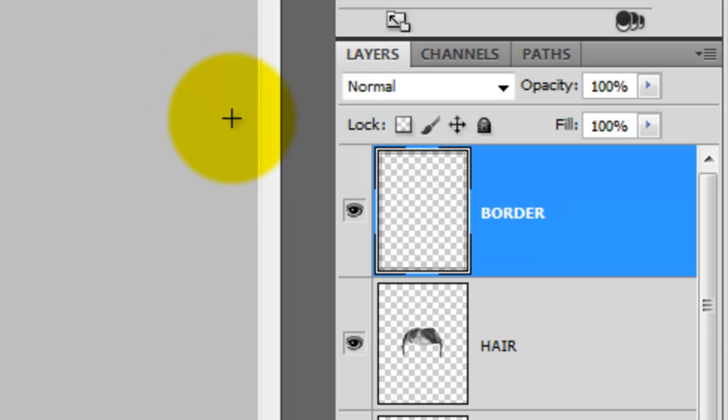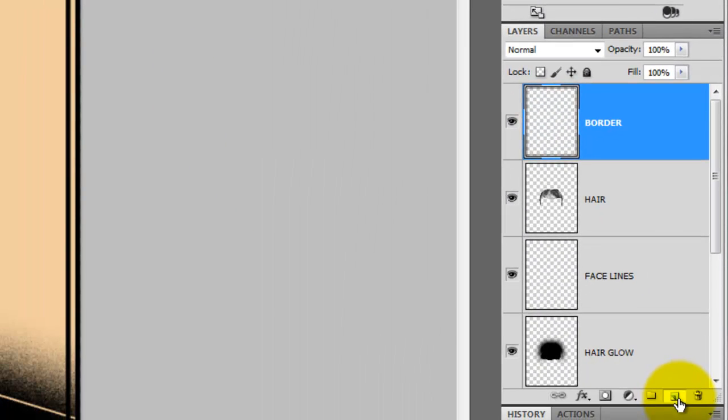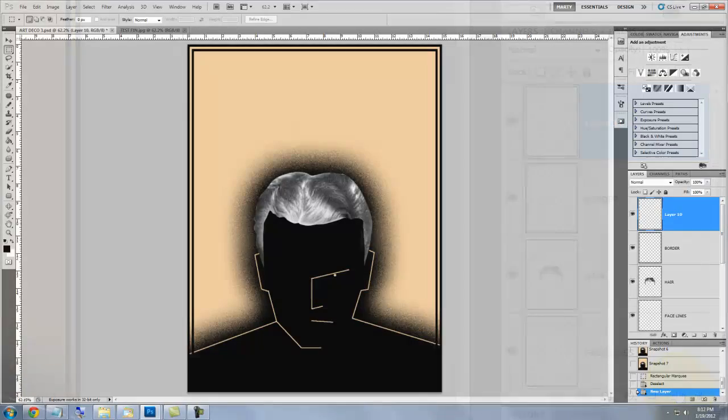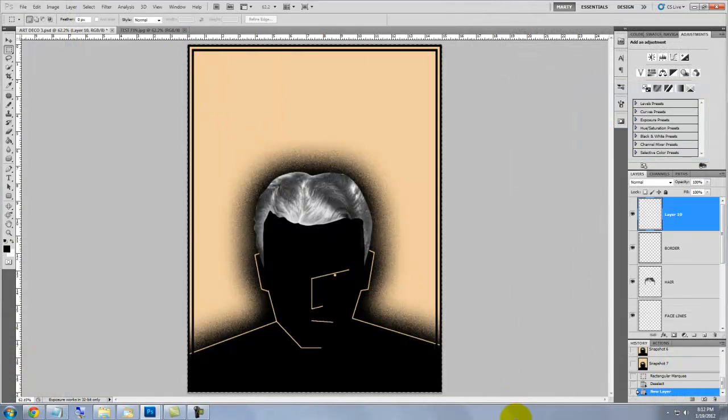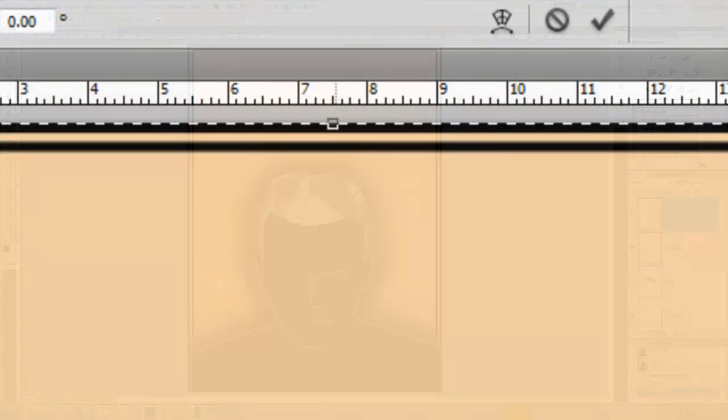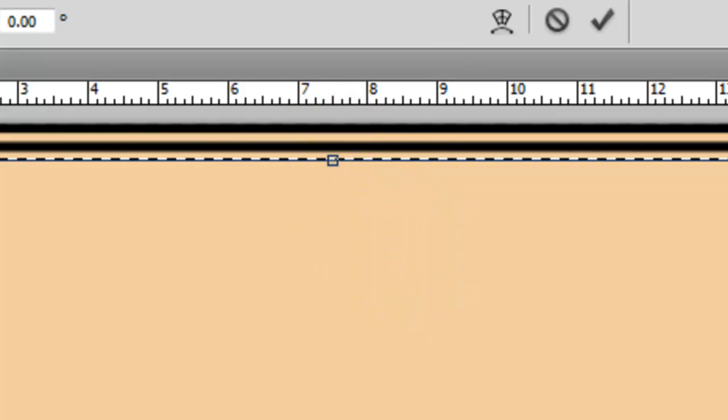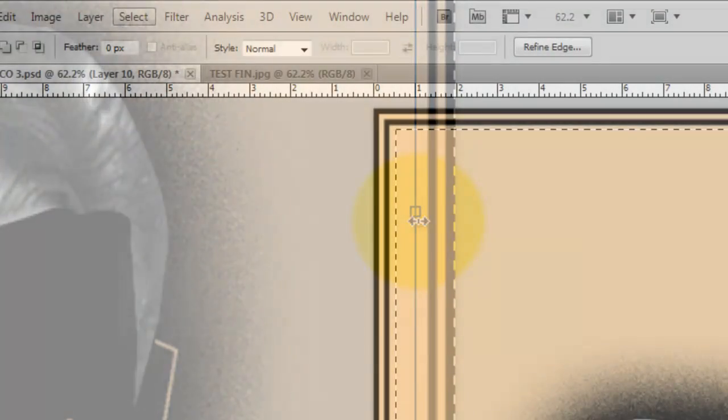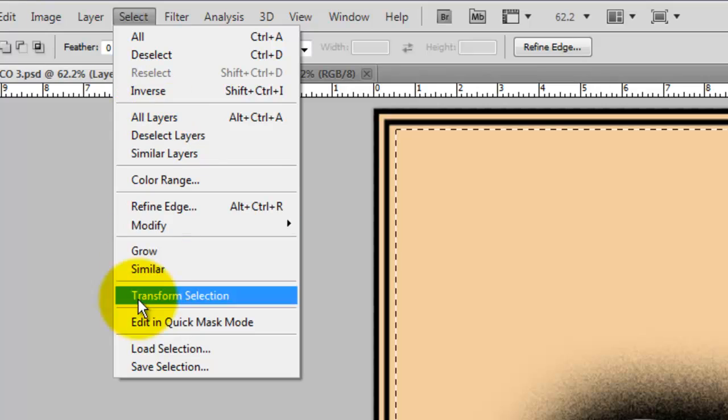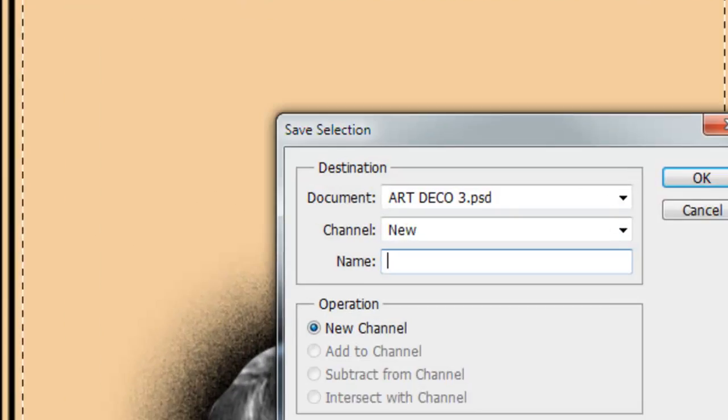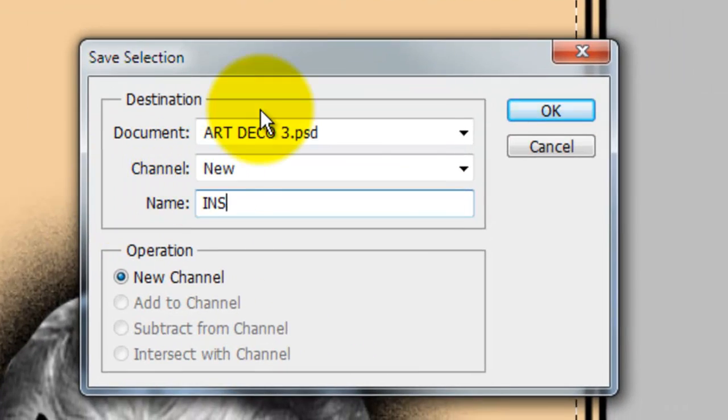Click on the new layer icon and we'll drag the rectangular marquee one more time over the document. Transform the selection in as before. We'll save the selection and name it Inside Frame.